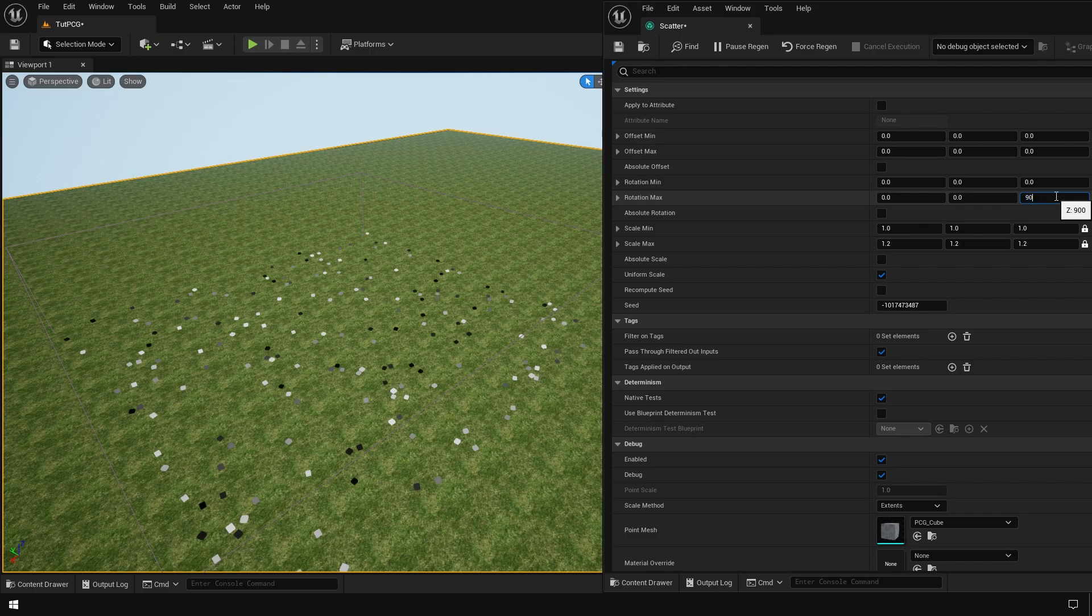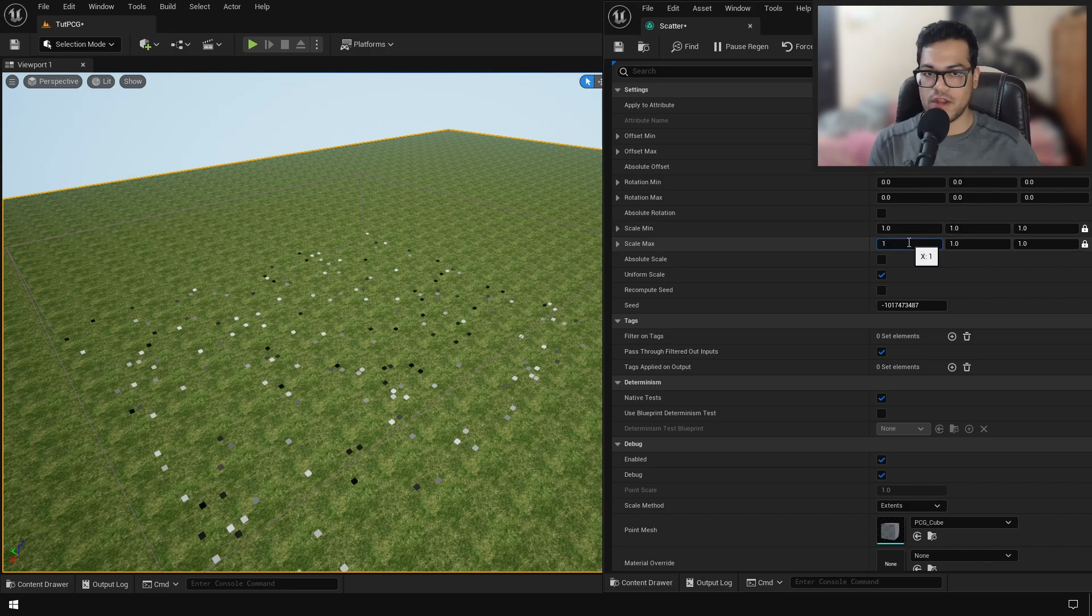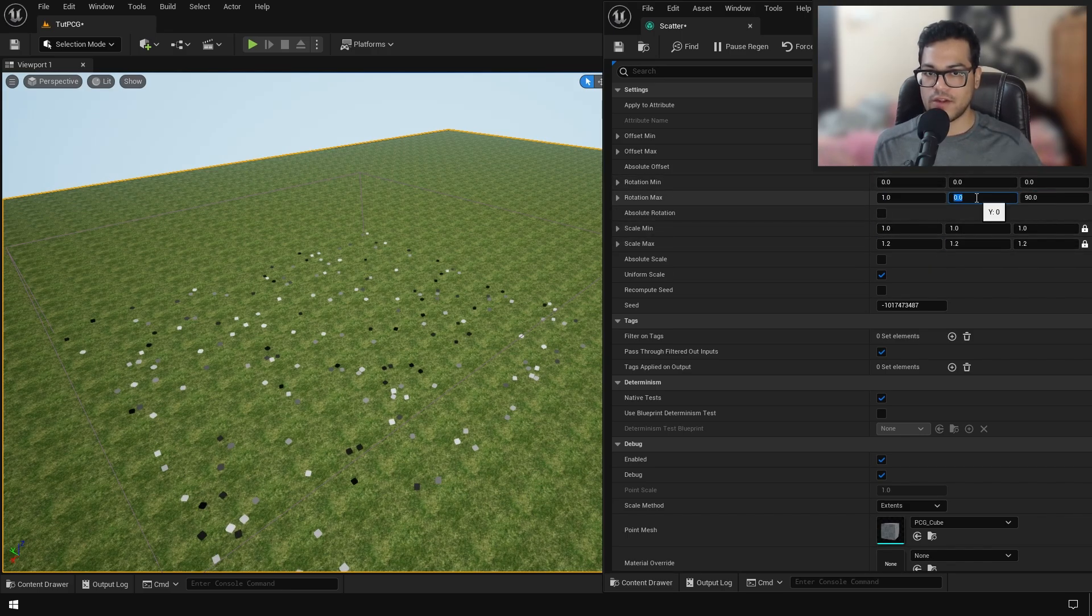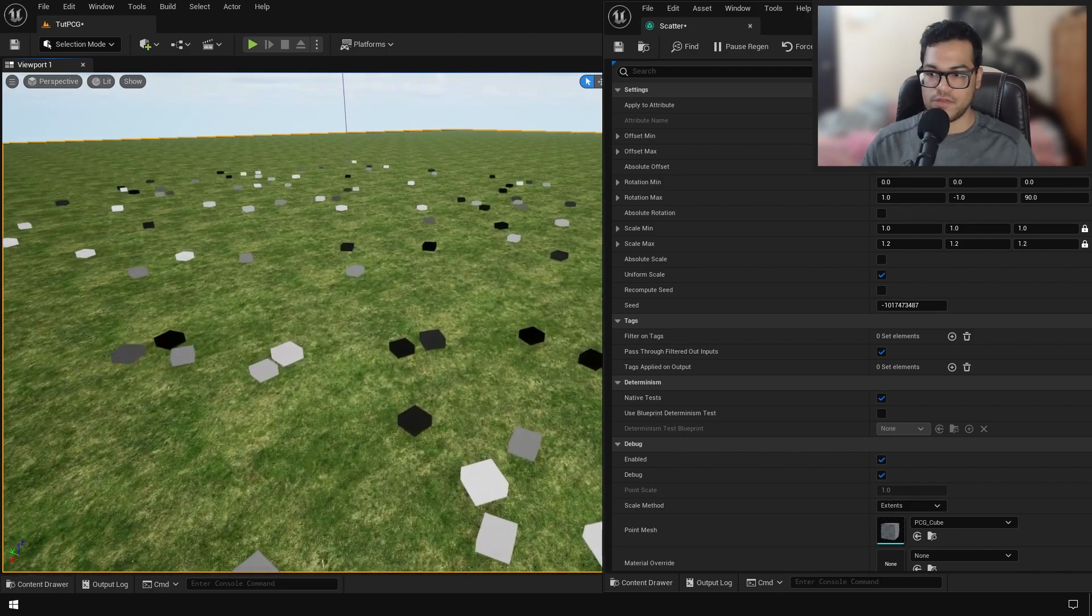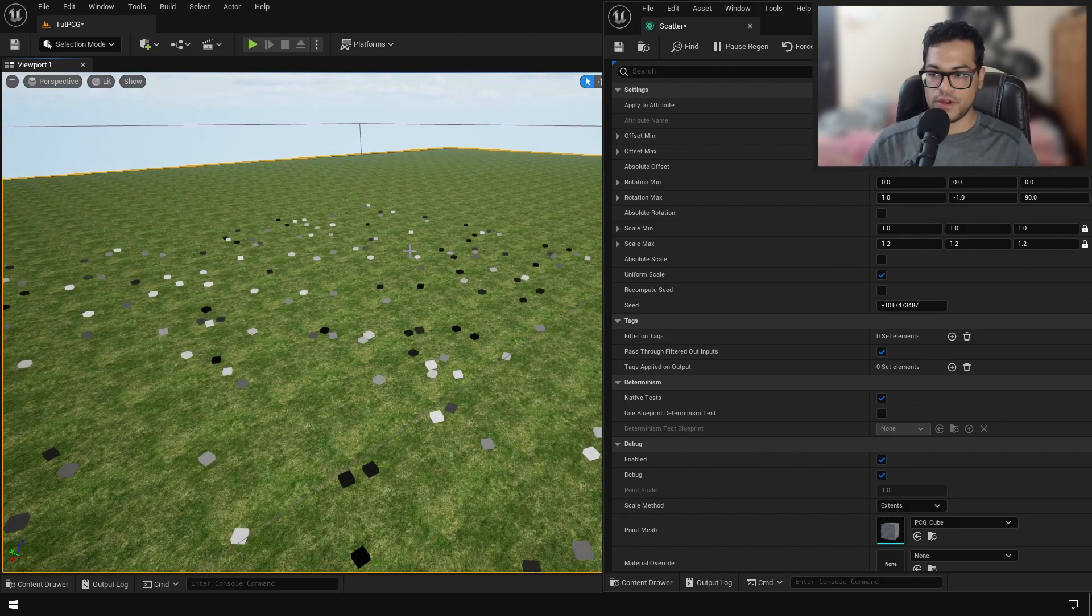The transform node is very important to introduce some randomness in your scatter. What we've done here is we've scattered the points onto our landscape using the surface sampler. After that, we've transformed these points and given them a random position, rotation, and scale.